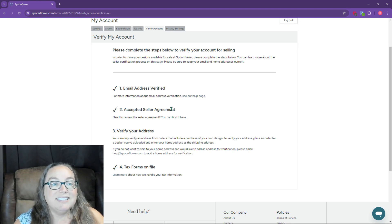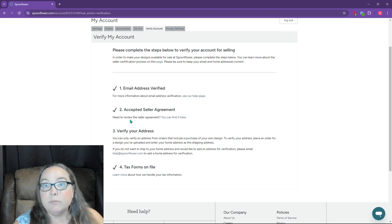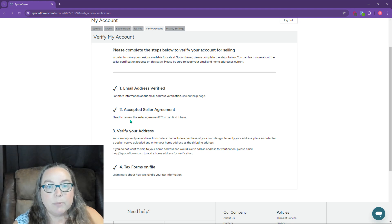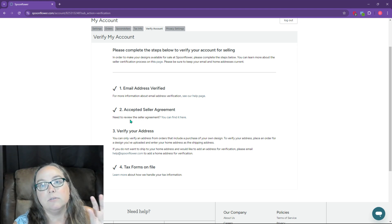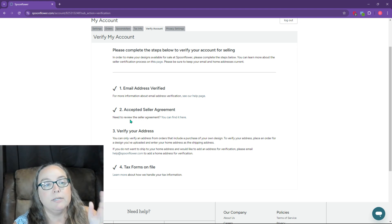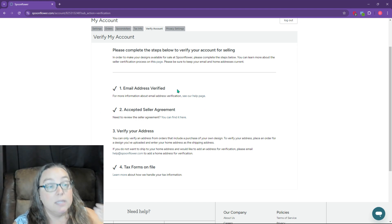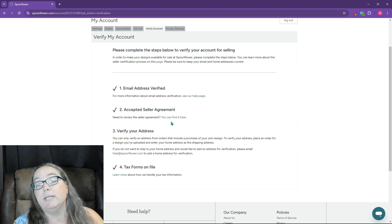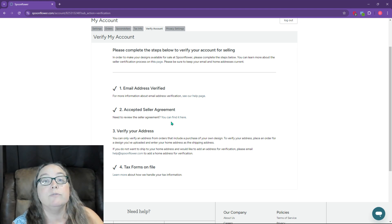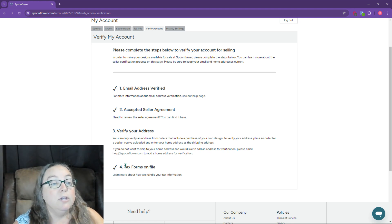Accepted seller agreement, same thing, very simple. They have a little button that says, view the agreement. You go through the agreement, you accept it. This one is complete. Those two are very easy.